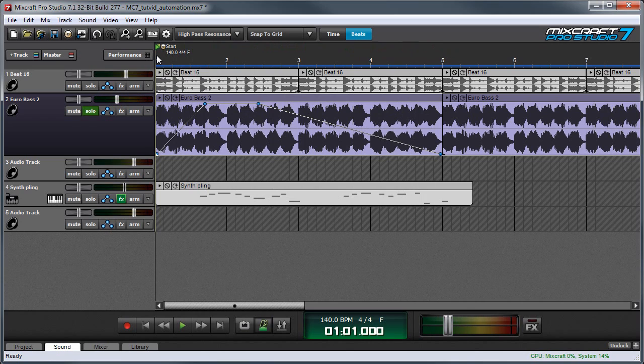And keep in mind, of course, you could use these filters on any kind of sound. You could use it on vocals or drum loops, and it can be really dramatic.